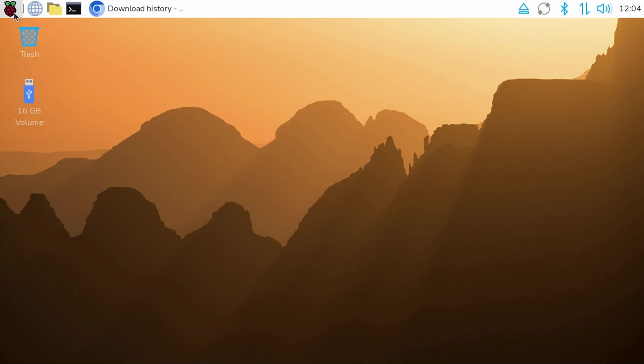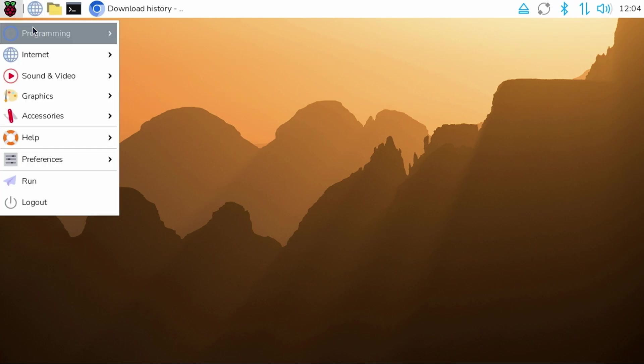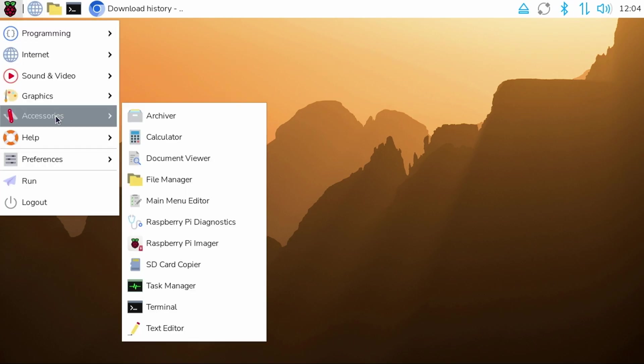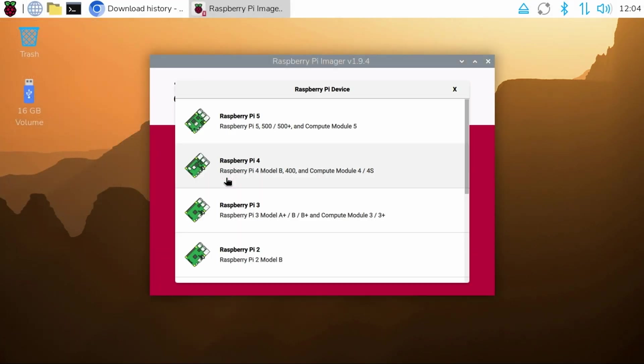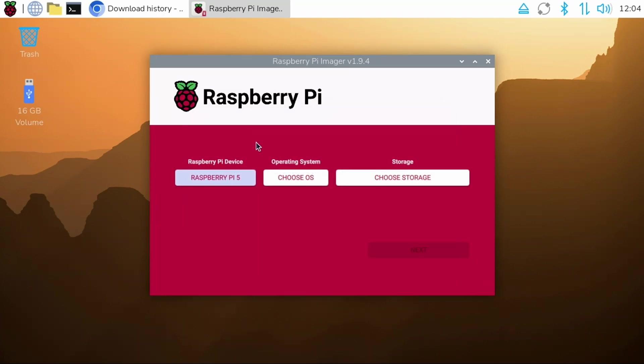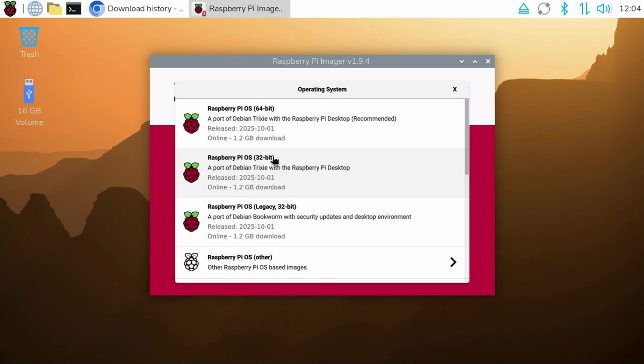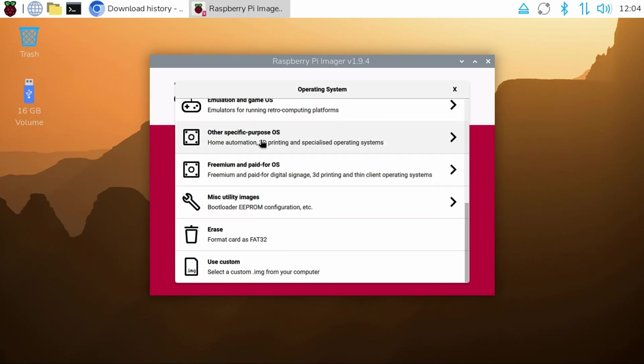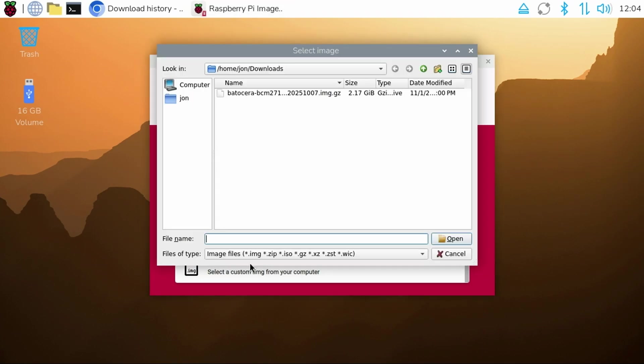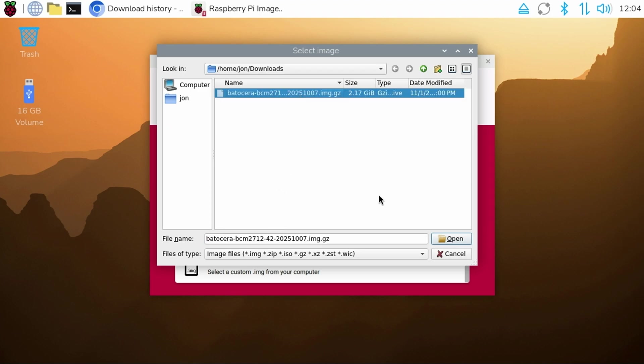Then navigate to Accessories and launch Raspberry Pi Imager. Select Choose Device and then the Raspberry Pi 5 like we did earlier. The only difference really is now under Choose OS, we'll scroll to the very bottom of the list and select Use Custom. It will default to your Downloads folder which contains the Batocera image. Just select the image and click the Open button.